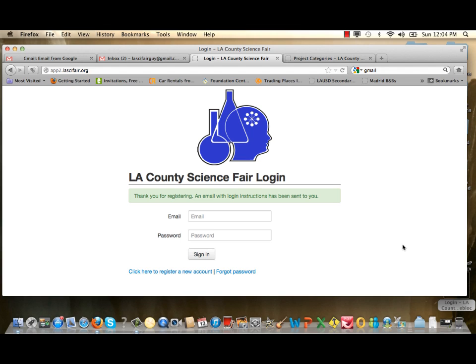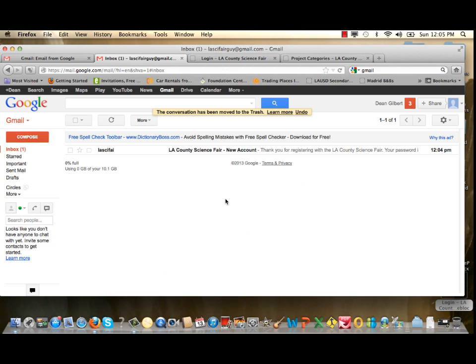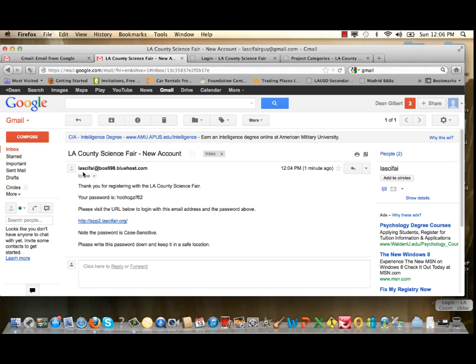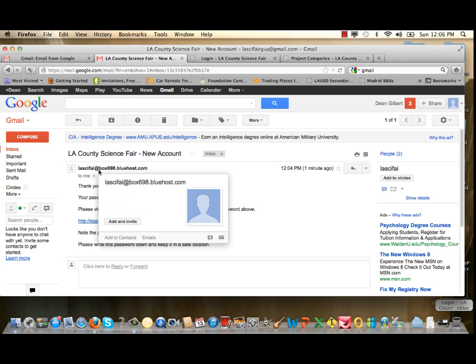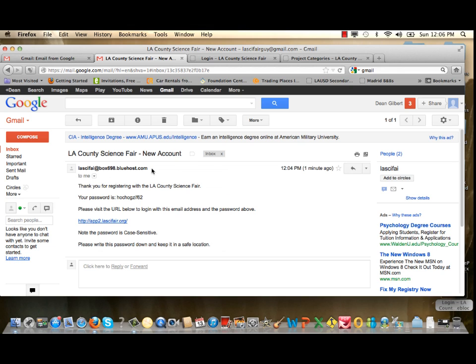A page will open thanking you for registering and stating that an email with login instructions will be sent to you via our Bluehost server. In your personal email, you'll receive a confirmation from our automated system at LACyFair@box698.bluehost.com. You'll notice there is a password in that email — make sure you write it down because you'll need it to log into the system at any time.